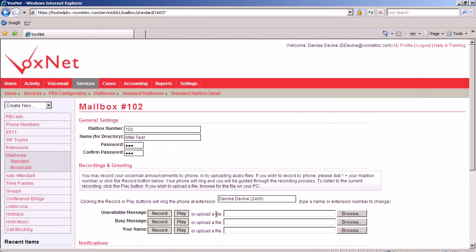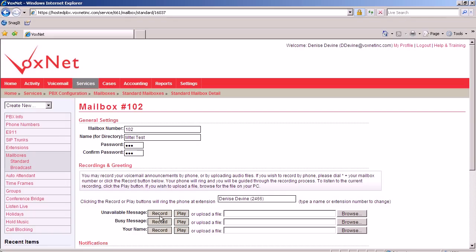You may record your voicemail announcements by phone or by uploading audio files. If you wish to record by phone, press star plus your mailbox number, or click the recording button. Your phone will ring and you'll be guided through the recording process. To listen to the current recording, click on the play button. If you wish to upload a file, browse to the file on your PC.